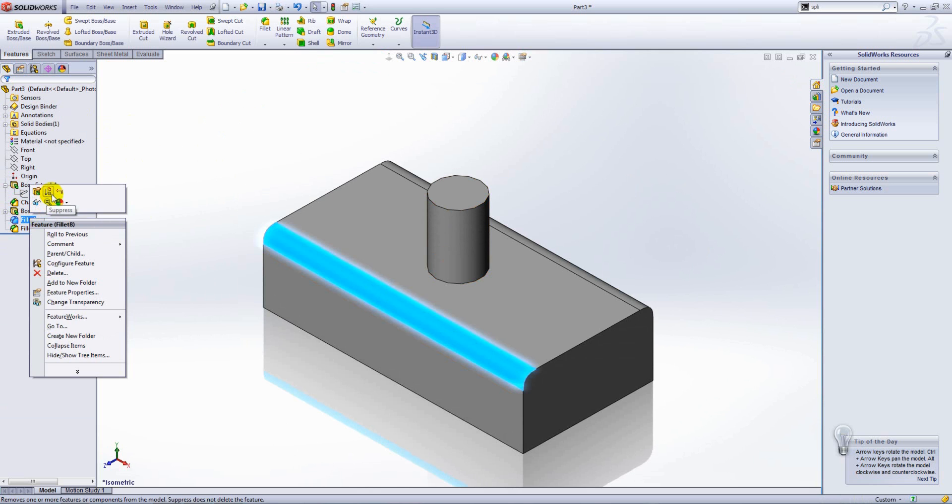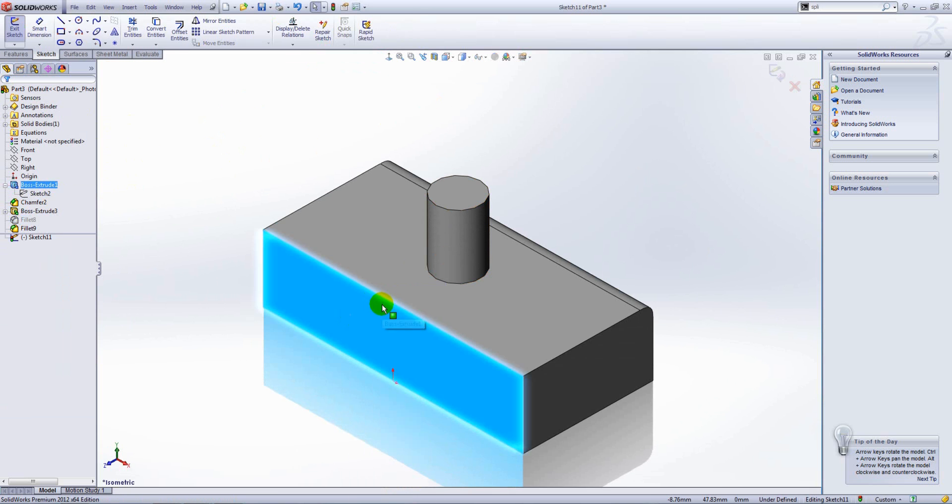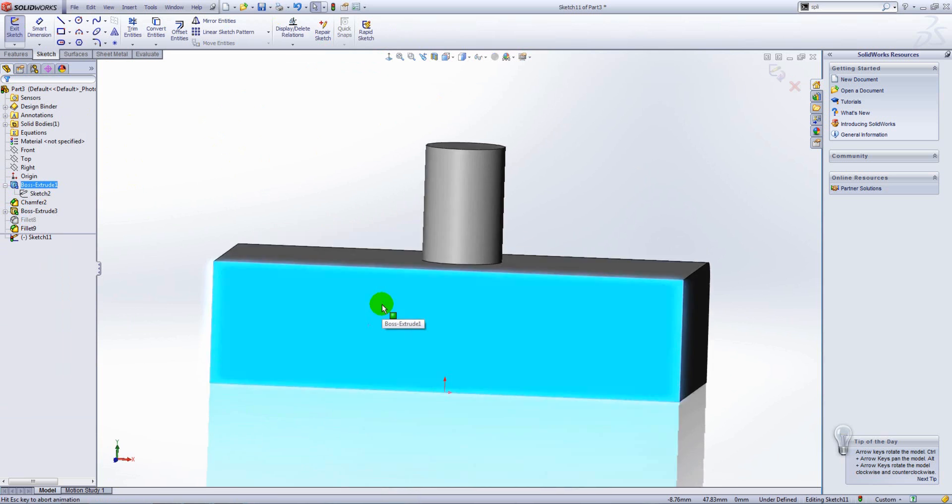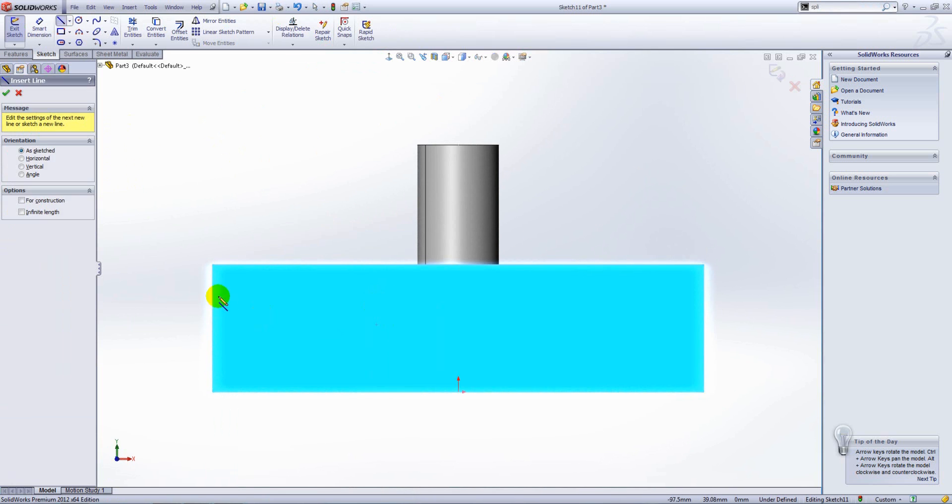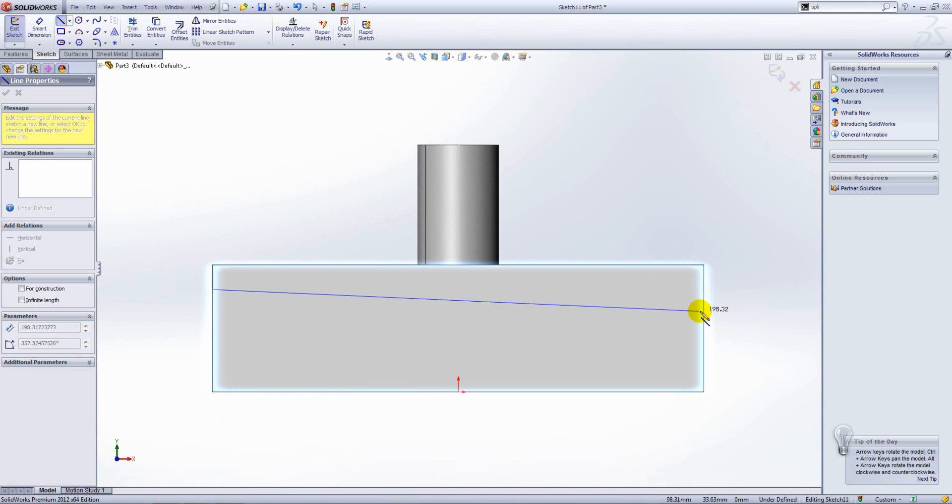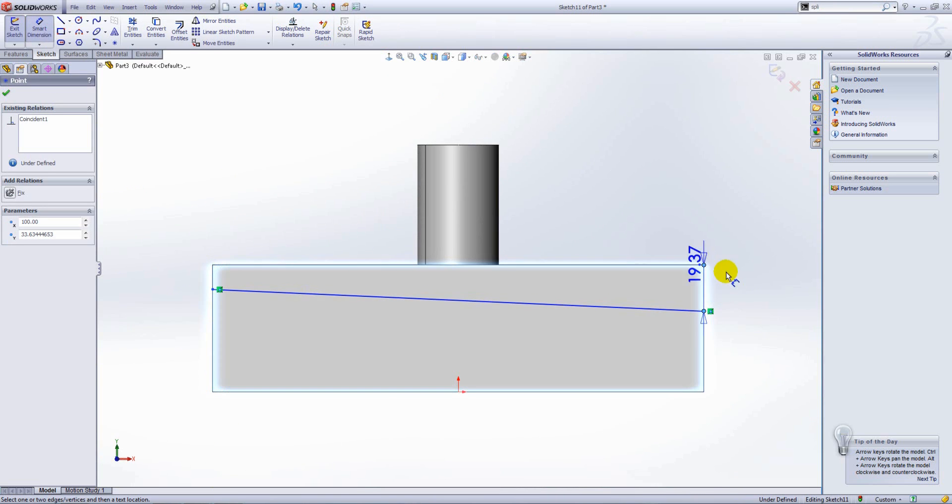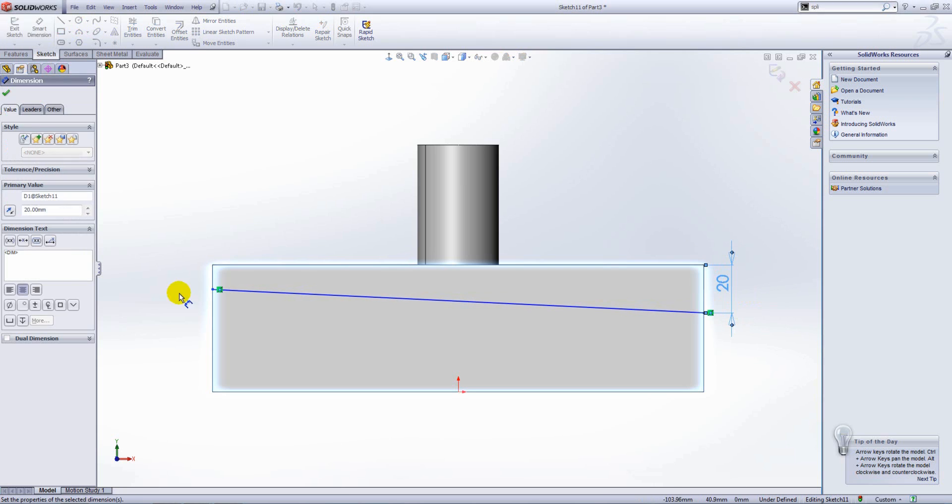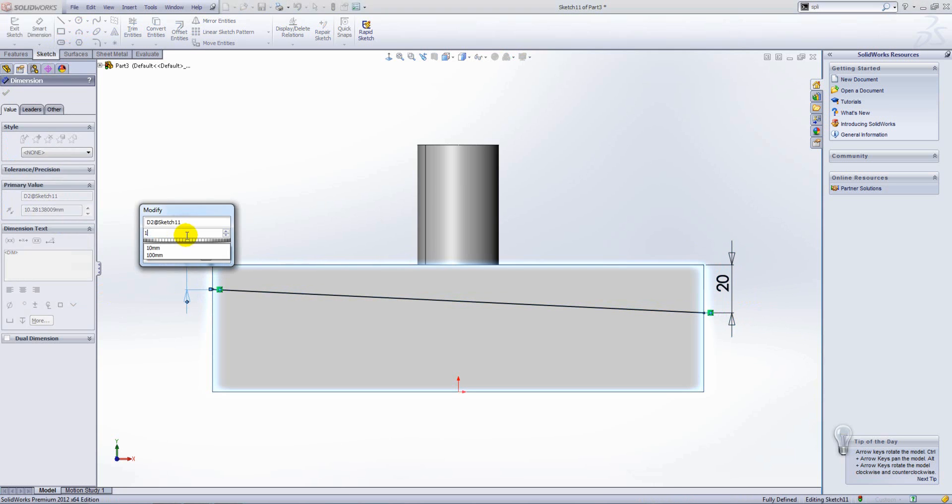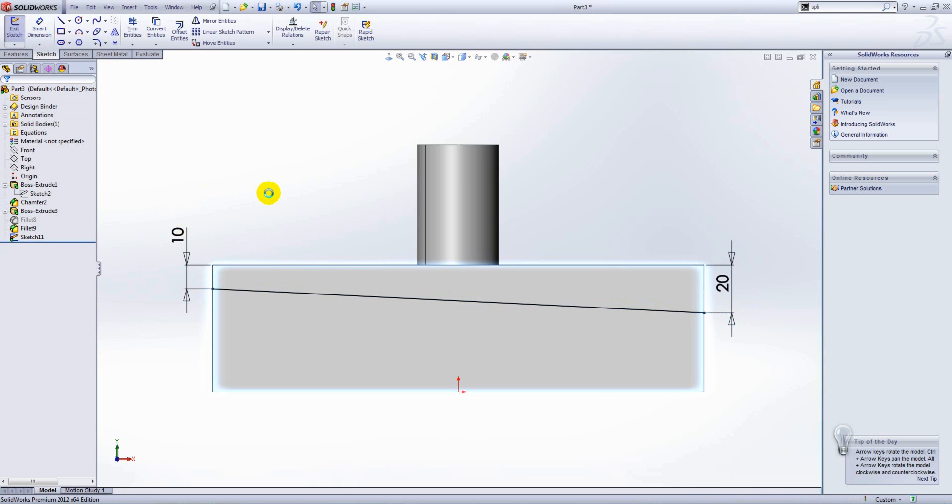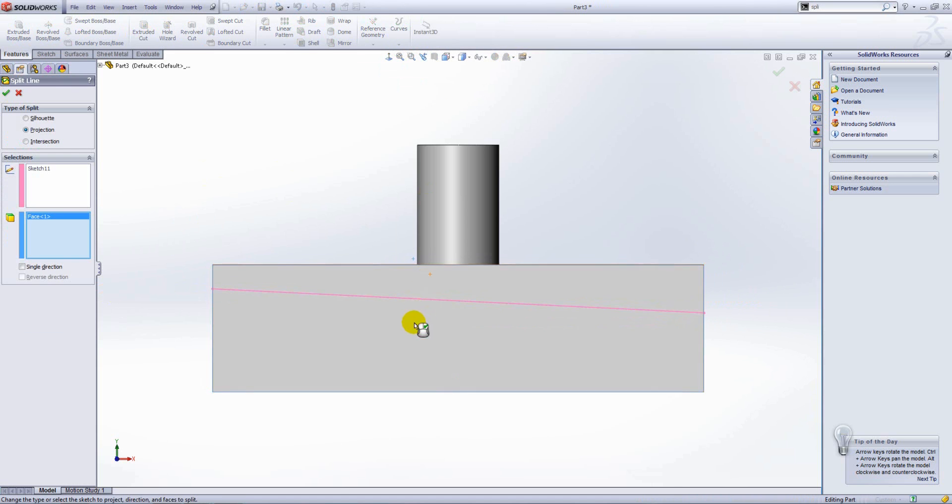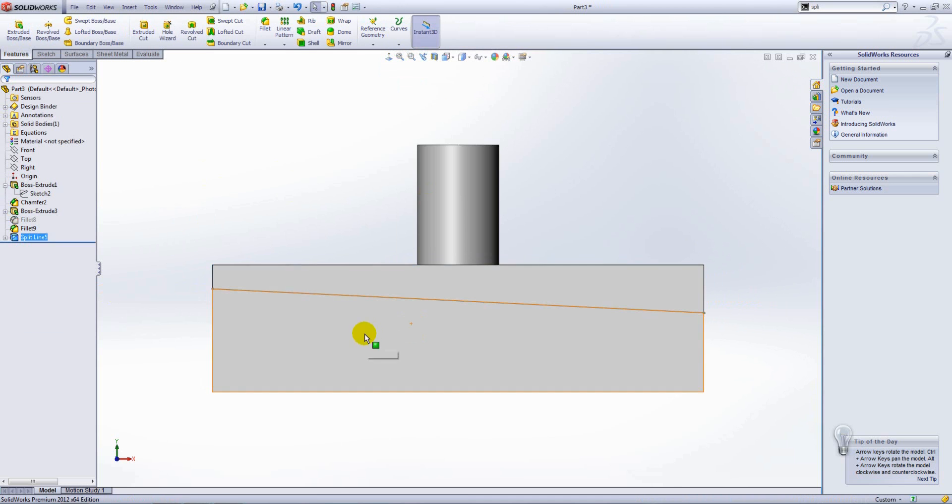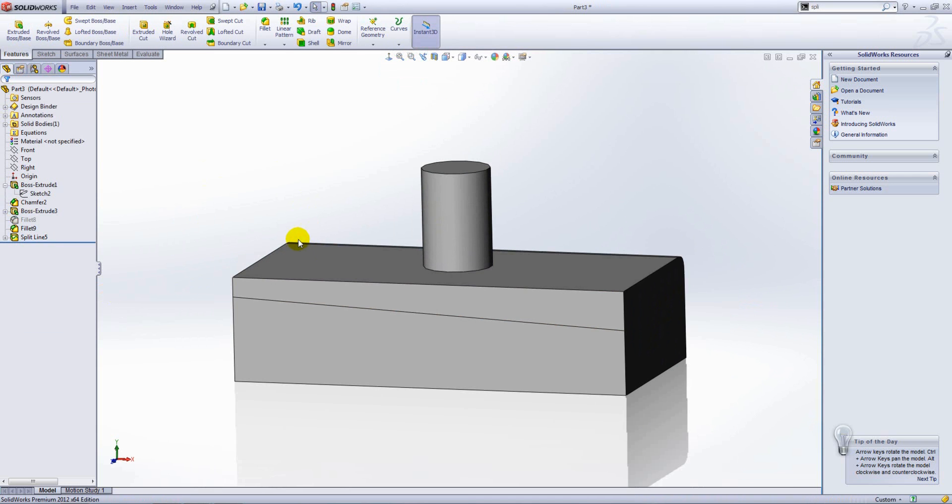We'll go ahead and suppress the first fillet, and on this face, we'll sketch a line. We'll then launch the split line command to split that face into two with that line as the reference.